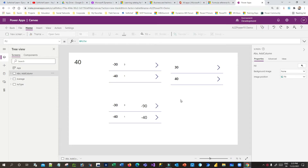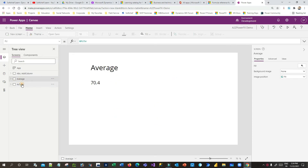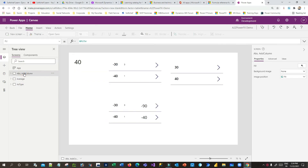Hello everyone, welcome to another video. In this video we will discuss three important Power Fx functions used in Canvas Apps: Abs (Absolute), AddColumns, Average, and IsType. My name is Sanjay Prakash, I'm a Microsoft MVP currently working as a trainer in Dynamics 365 and Power Platform. Let's get started.